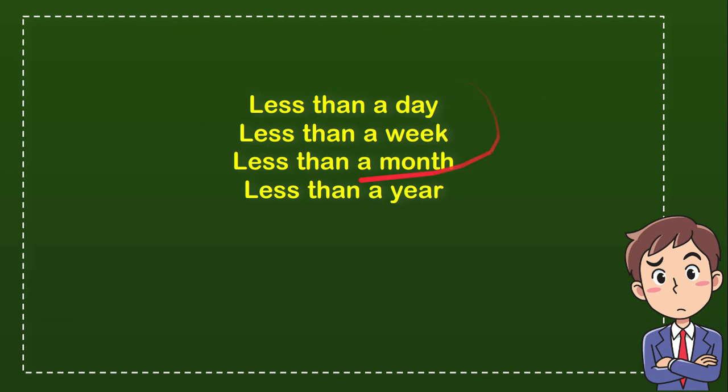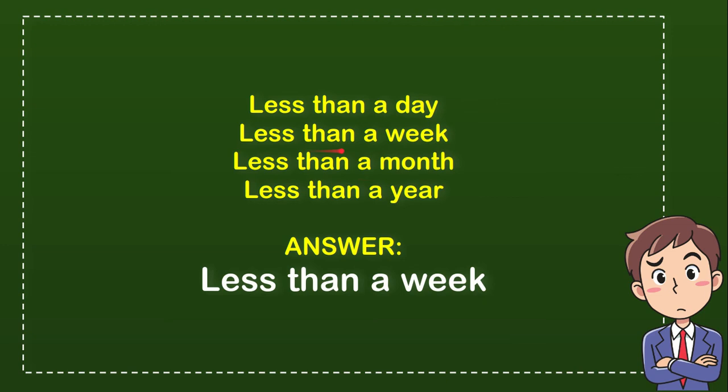Now it's time to reveal the answer. The correct answer is less than a week. That's a very short moment of being a president.